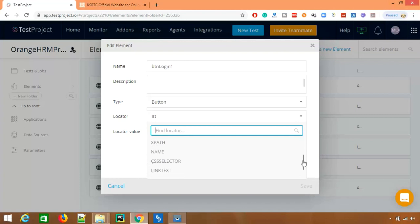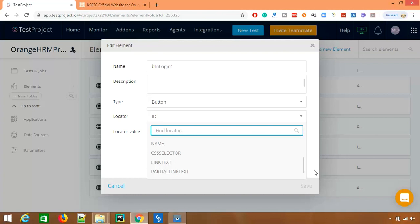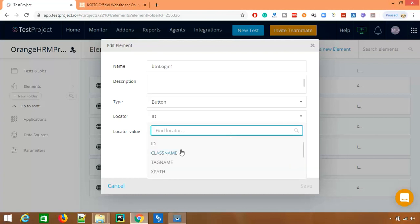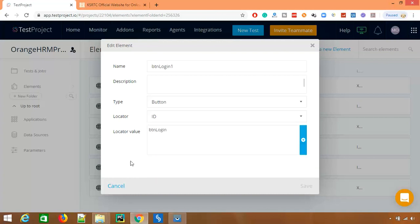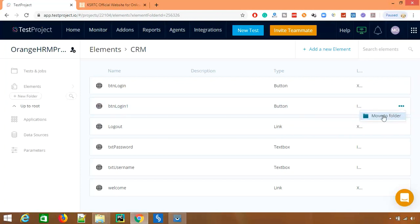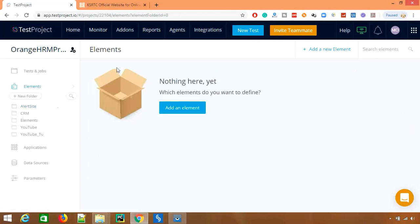As you can see for web automation we have different locators: ID, class name, tag name, xpath, CSS, name, link text, partial link text. In case if you want to change it, you can change from here and you can save it. In case if you don't want, you can directly delete from here.